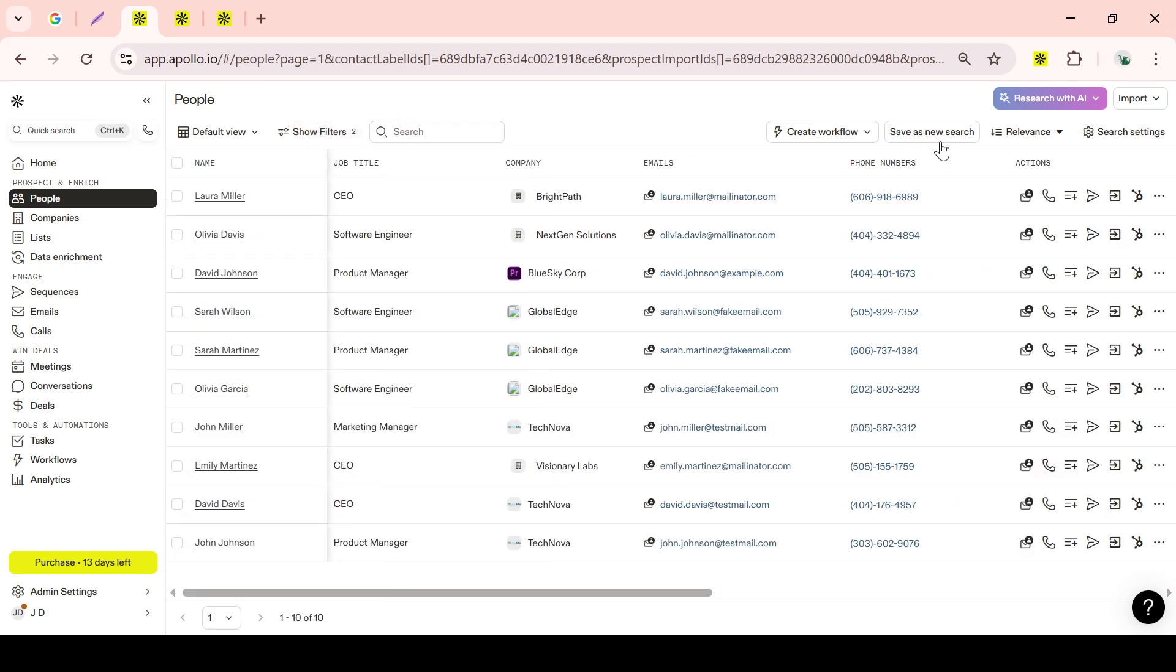This step will enable you to quickly deploy the same filters again without having to start from scratch, making your lead generation process more efficient and consistent over time.